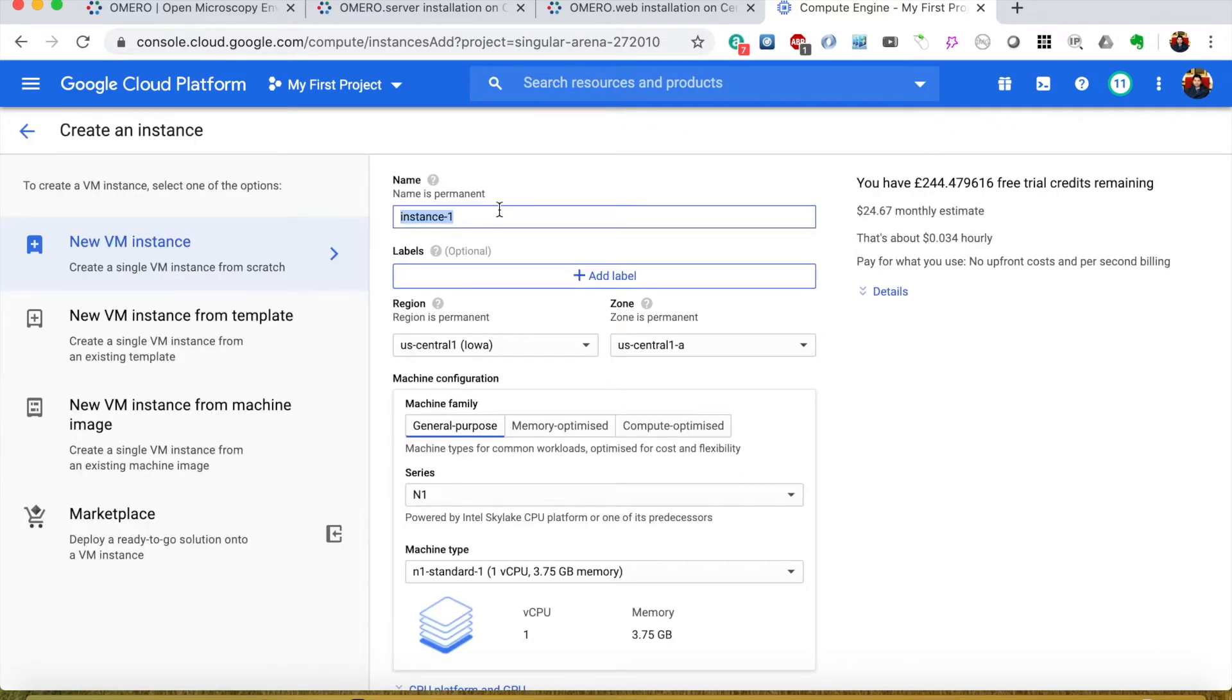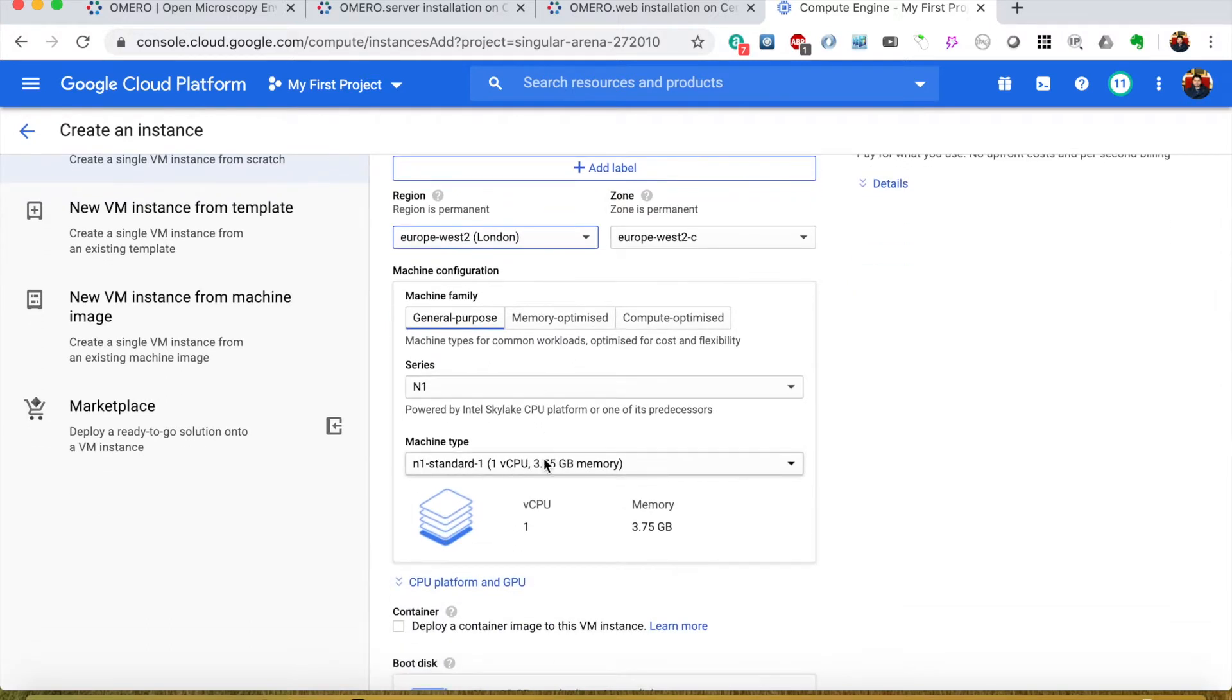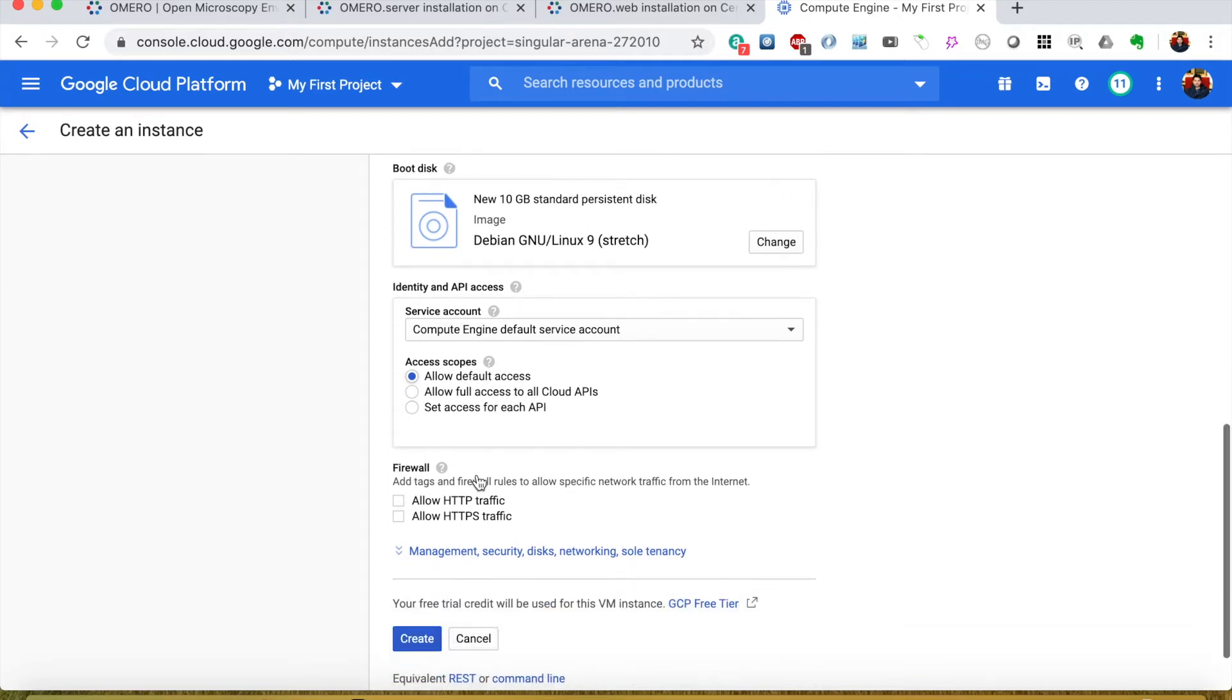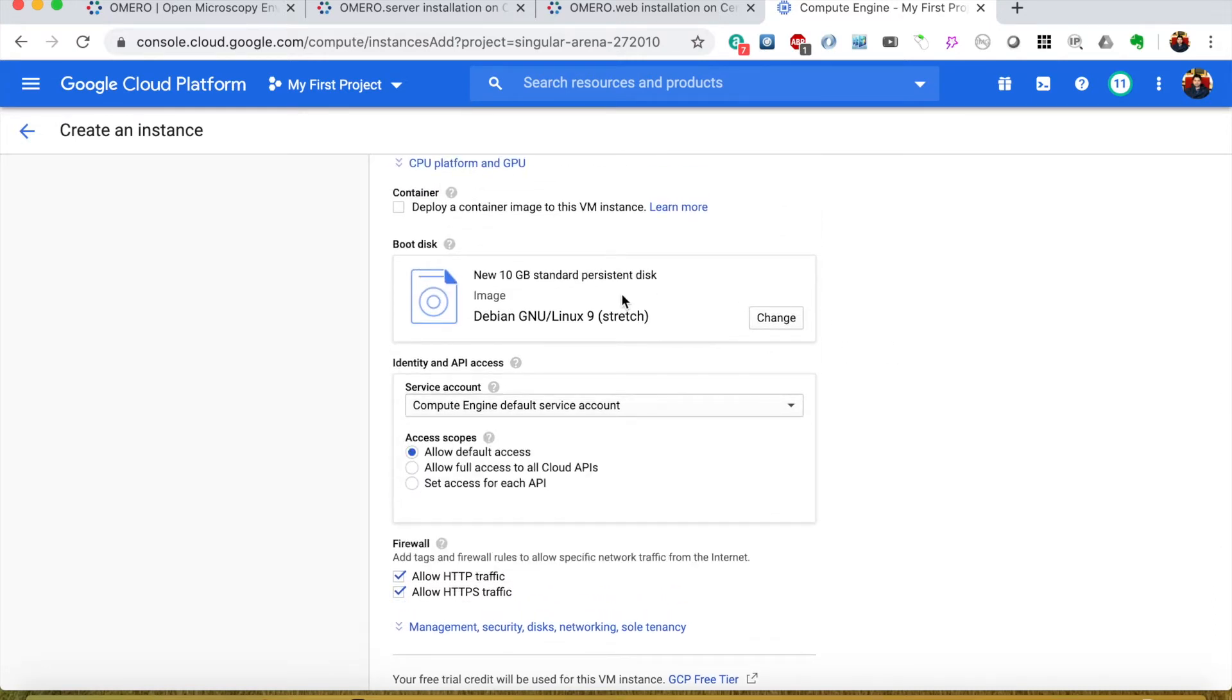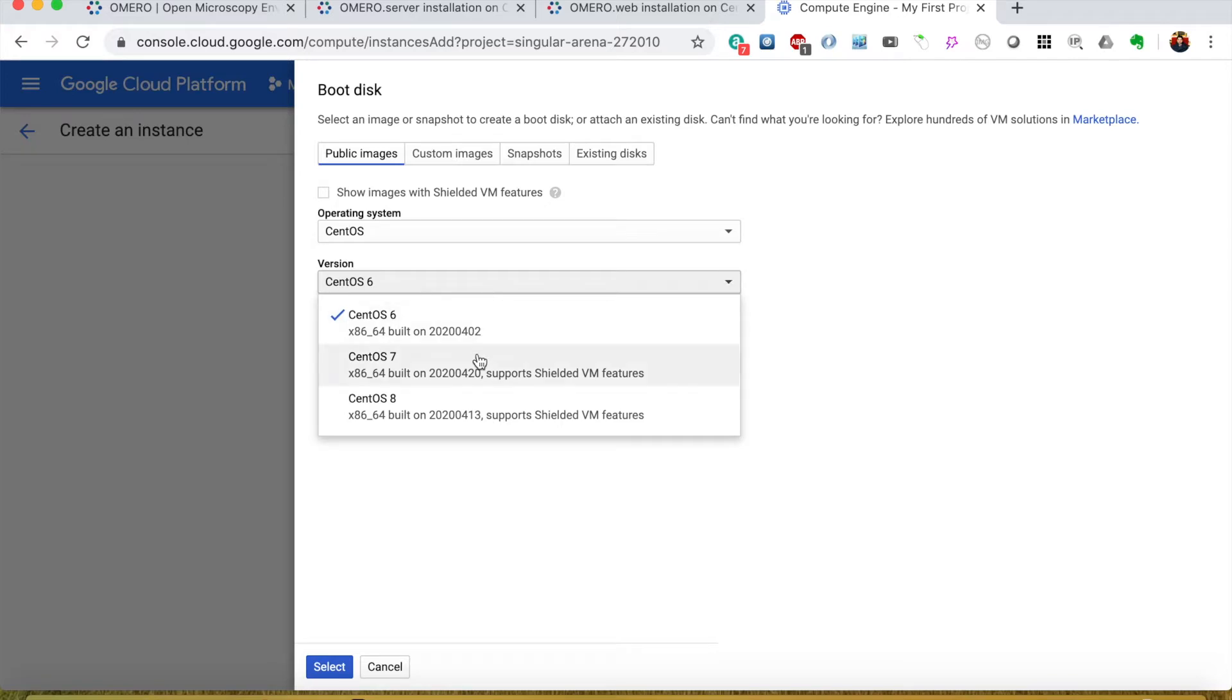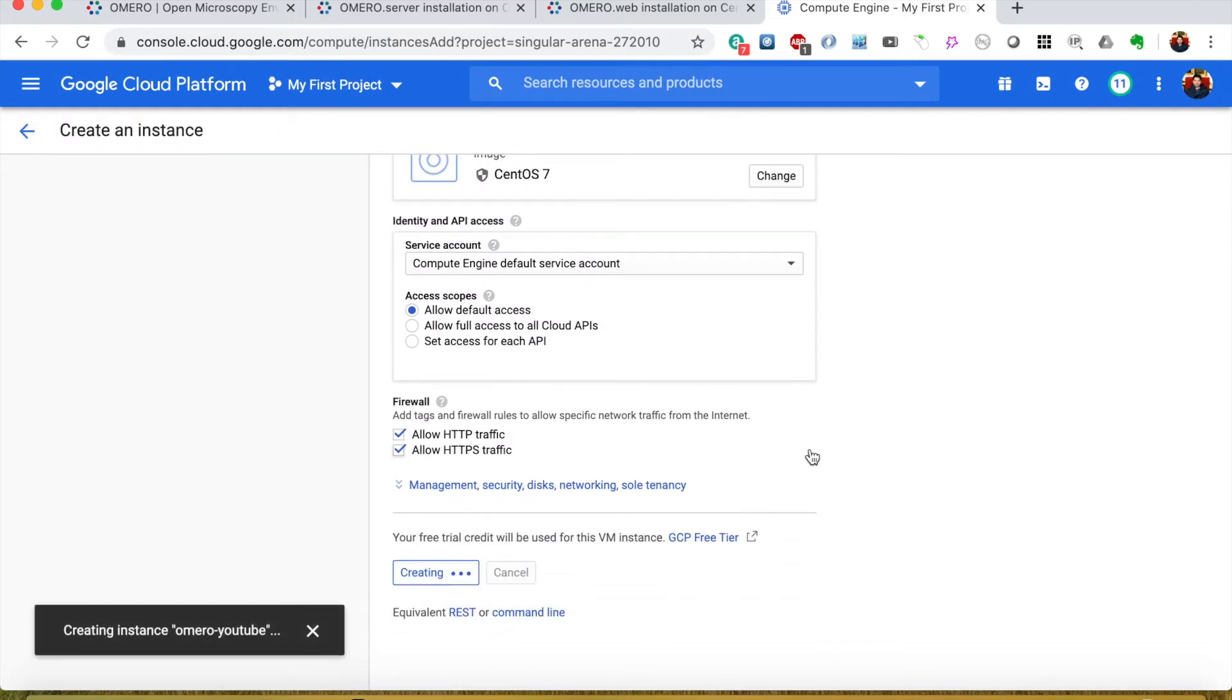You can name the instance as OMERO YouTube. I am in London so I will select London. The default is fine. I'll allow HTTP and HTTPS. I will select the image here. By default it's Debian, I will select CentOS and then from here I will select CentOS 7. 20 GB is fine, so let's click create.